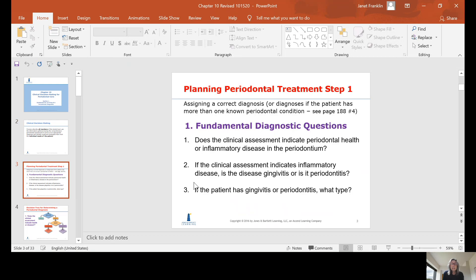Planning periodontal treatment, step one: assigning a correct diagnosis — or diagnoses if the patient has more than one known periodontal condition. The fundamental diagnostic question should be: does the clinical assessment indicate periodontal health or inflammatory disease in the periodontium? If the clinical assessment indicates inflammatory disease, is it gingivitis or periodontitis? And if the patient has gingivitis or periodontitis, what type?